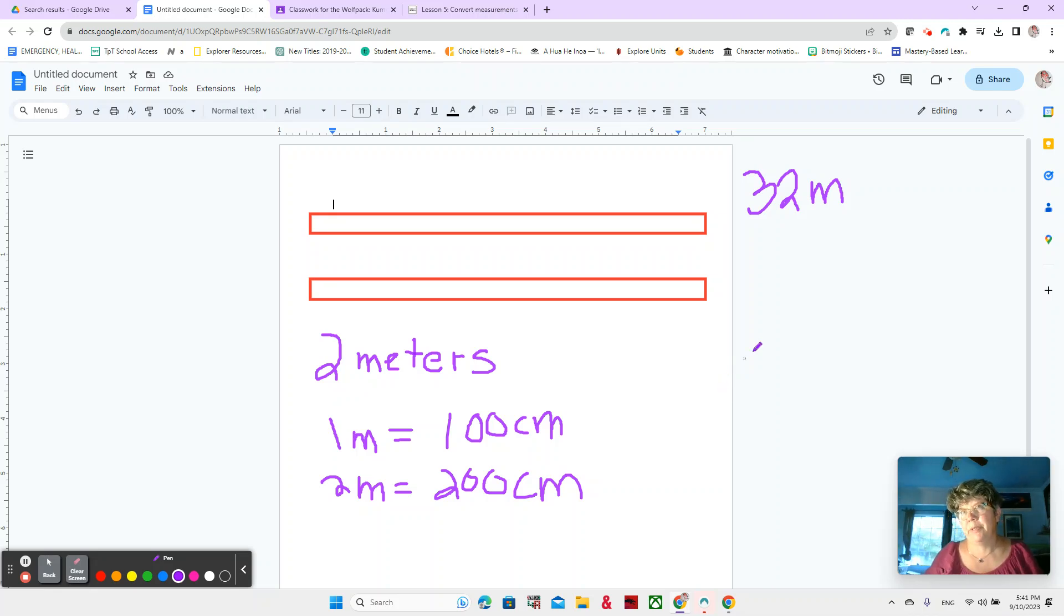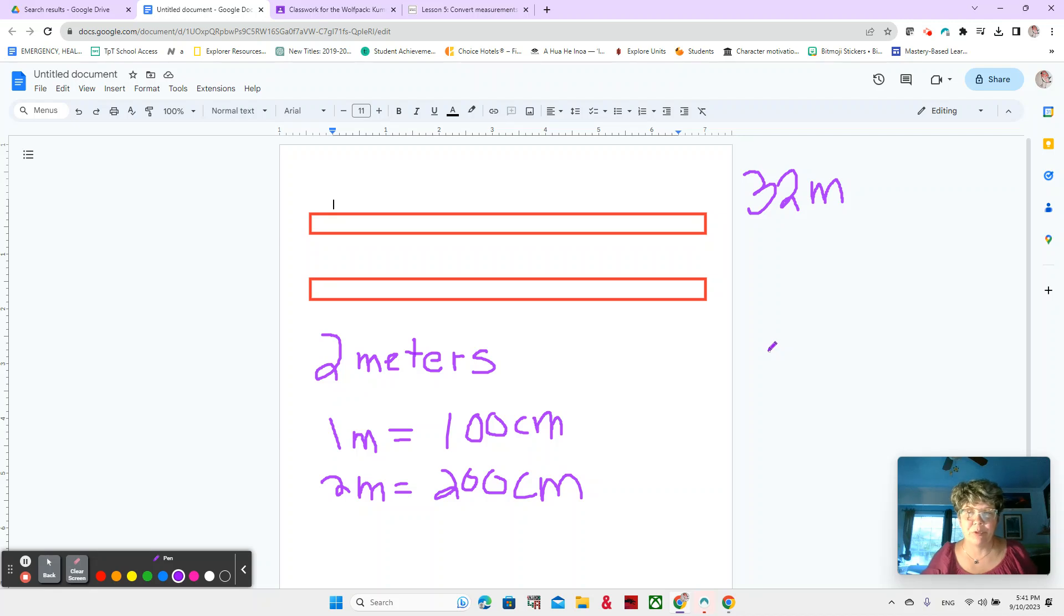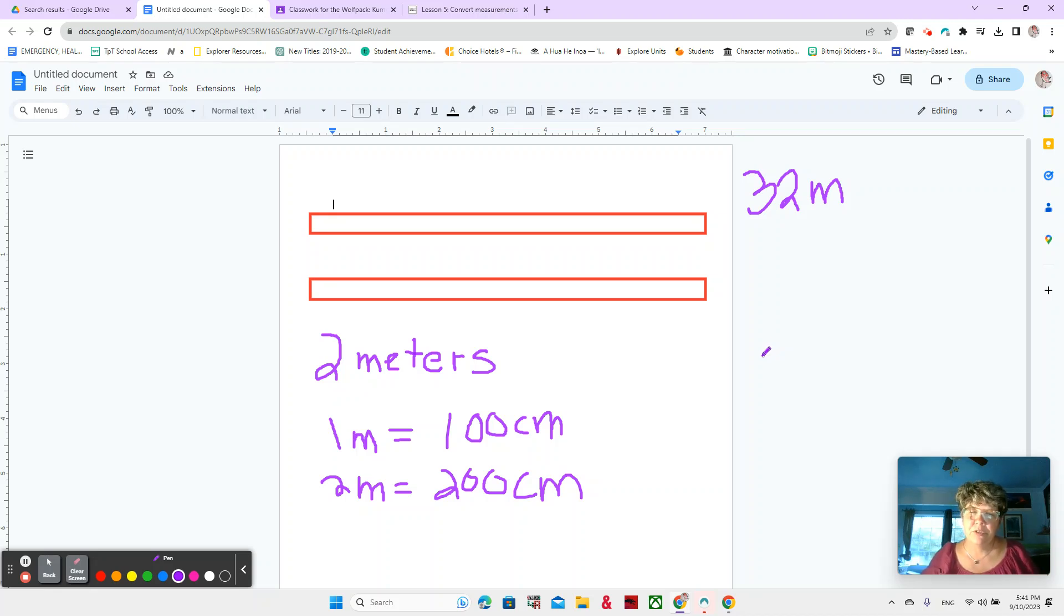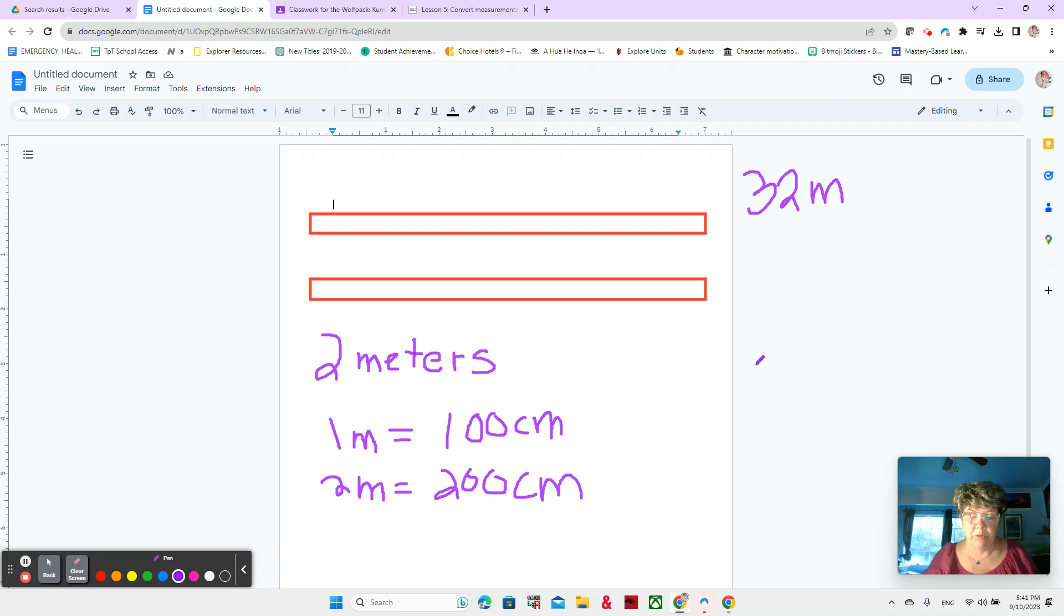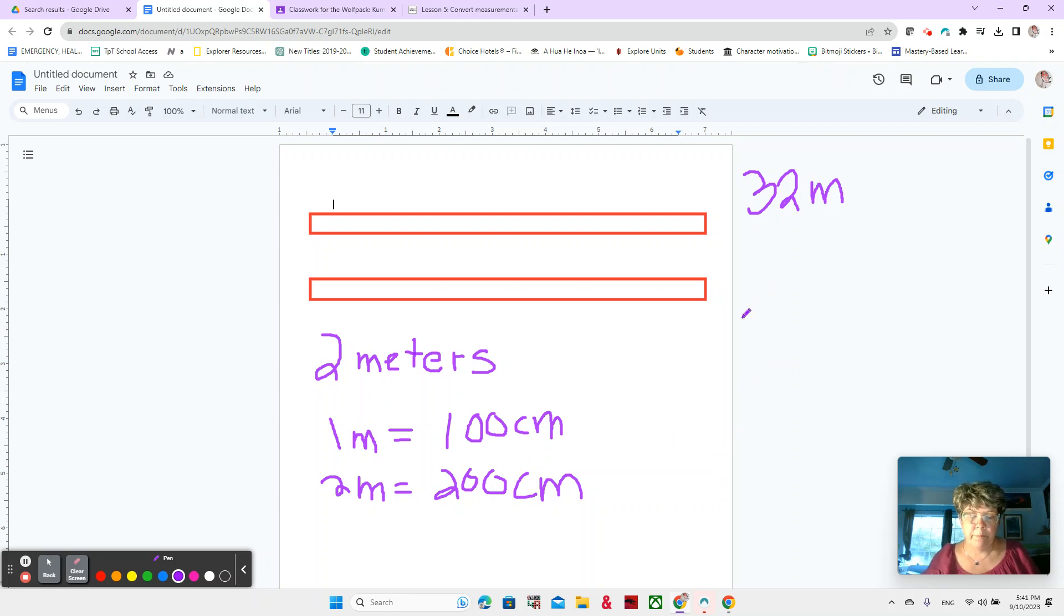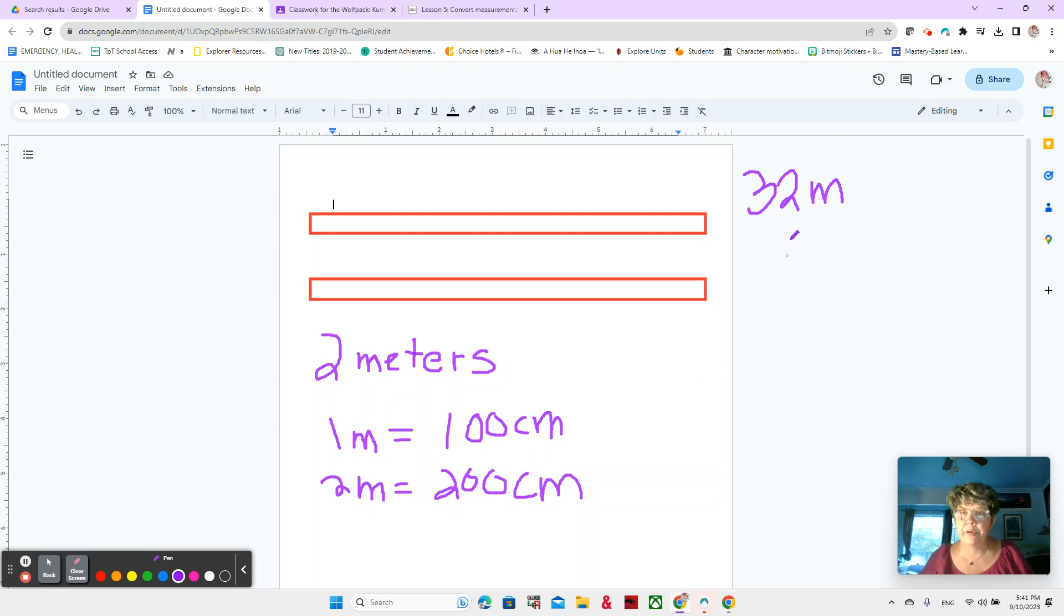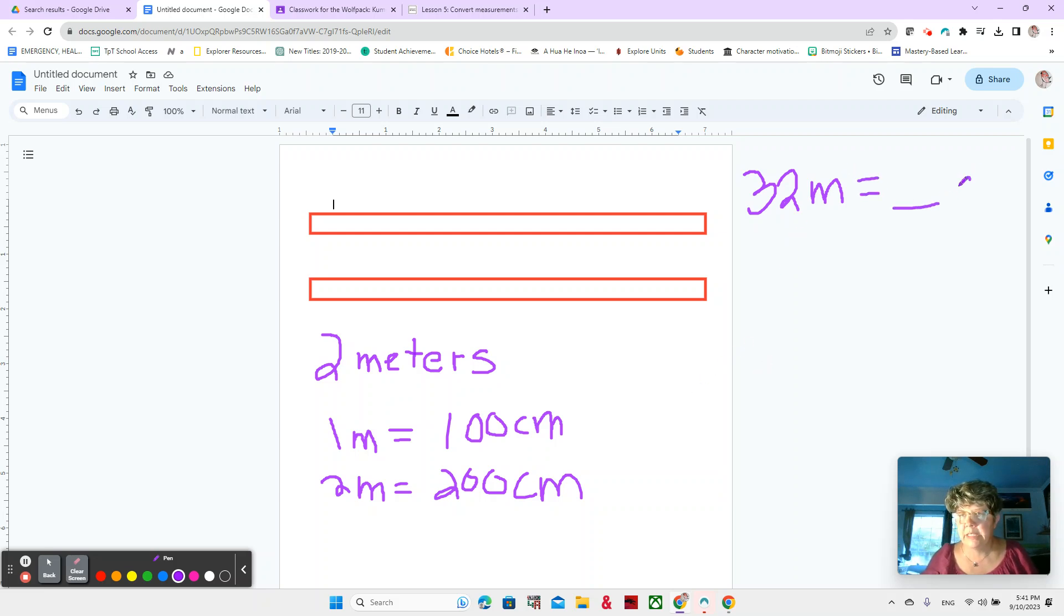Is it more efficient to add or to multiply? I don't want to add 100 plus 32 times. That's a lot, right? So when we have bigger numbers, it's going to be better for us to multiply. So what multiplication equation would you use to convert 32 meters to centimeters? What would you do?